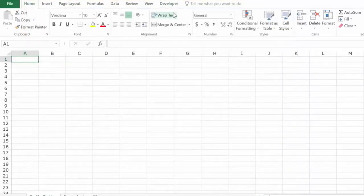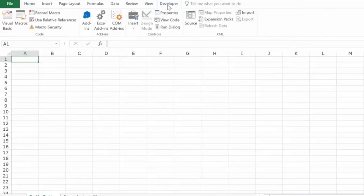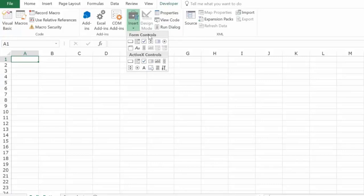Now to insert the radio button, go to the Developer tab and within Controls, click the Insert option. Within Insert Form Controls, there is this option called the Option Button in Excel. So you can call it a radio button or an option button.